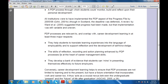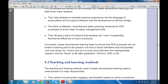Third, they develop a bank of evidence that students can mine in presenting themselves effectively to future employers. Conversely, career development planning also helps to ensure that PDP processes are not limited to learning in the present, but have a future orientation that incorporates work and career as well. It therefore enters a crucial nexus between the undergraduate present and the future life after graduation.